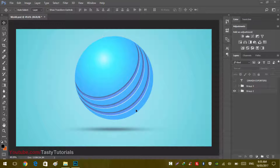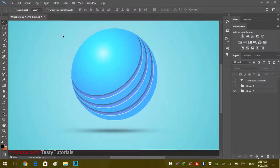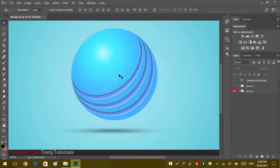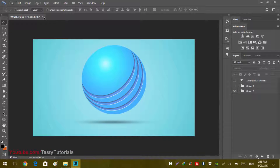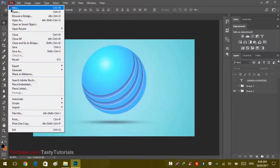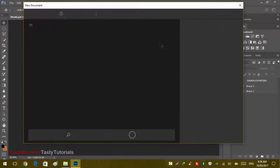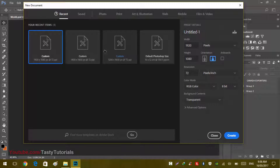As you can see, I have created this logo, and we will try to make something as similar as this because the first try is always good. Let's start our work. Go to File > New — we will create a new document. The size of the document is 1920 by 1080 pixels, the background contents are transparent, and we will click on Create.